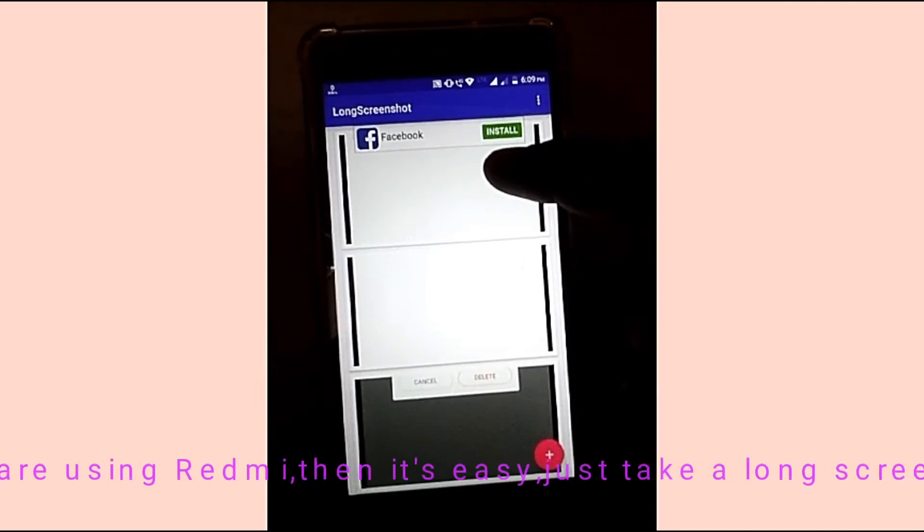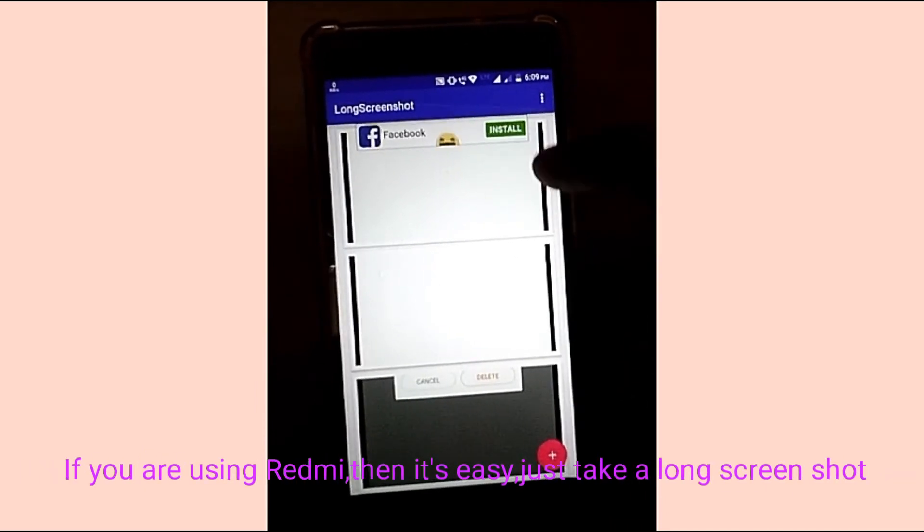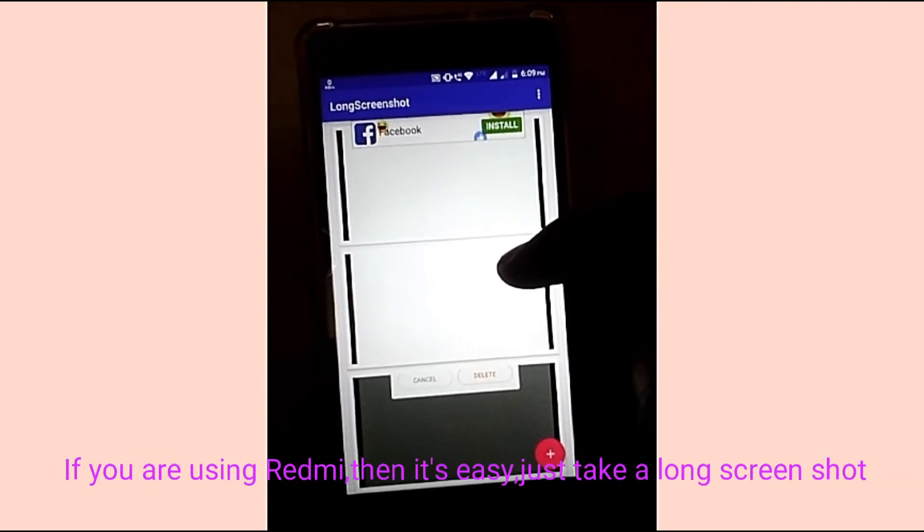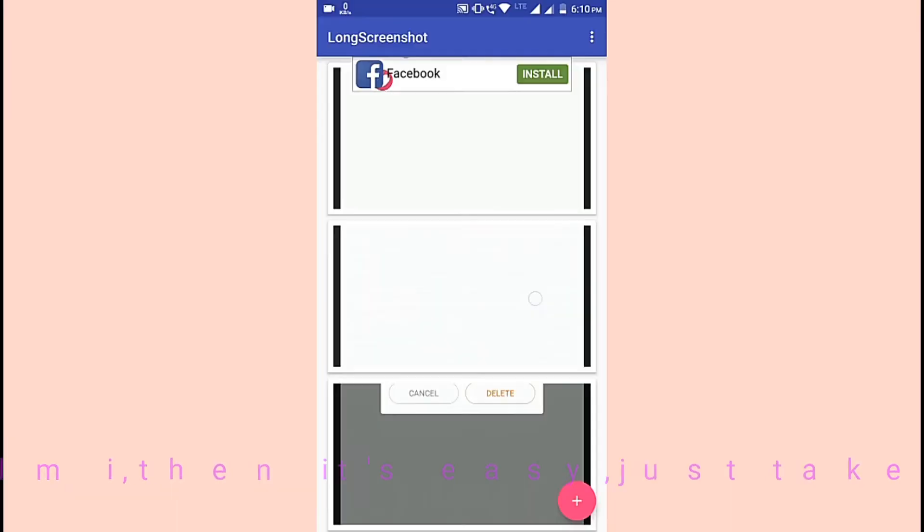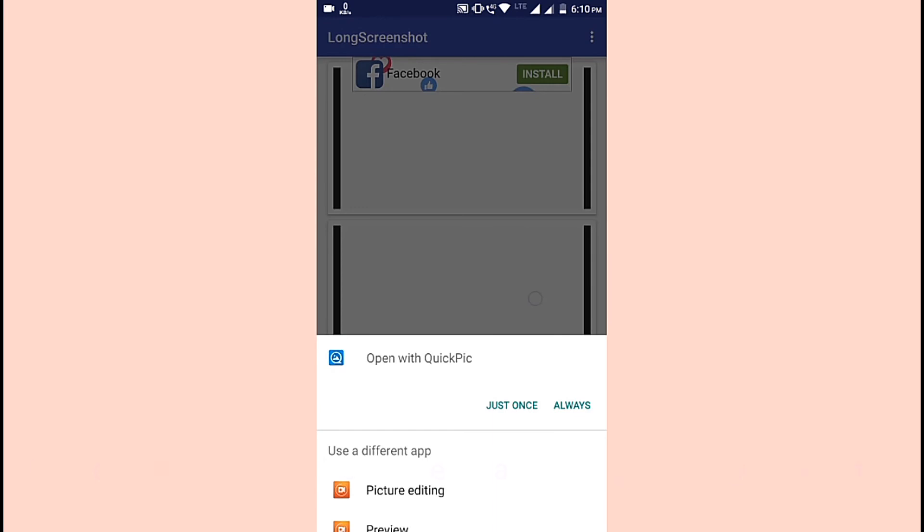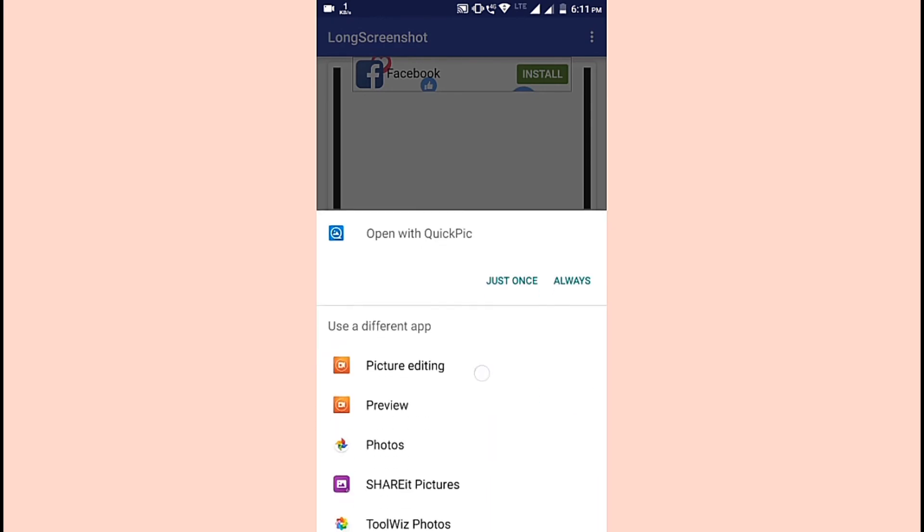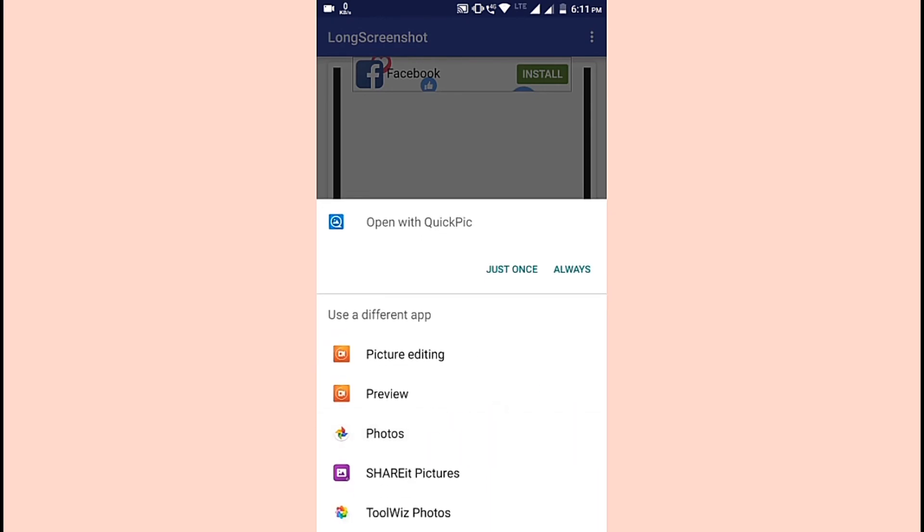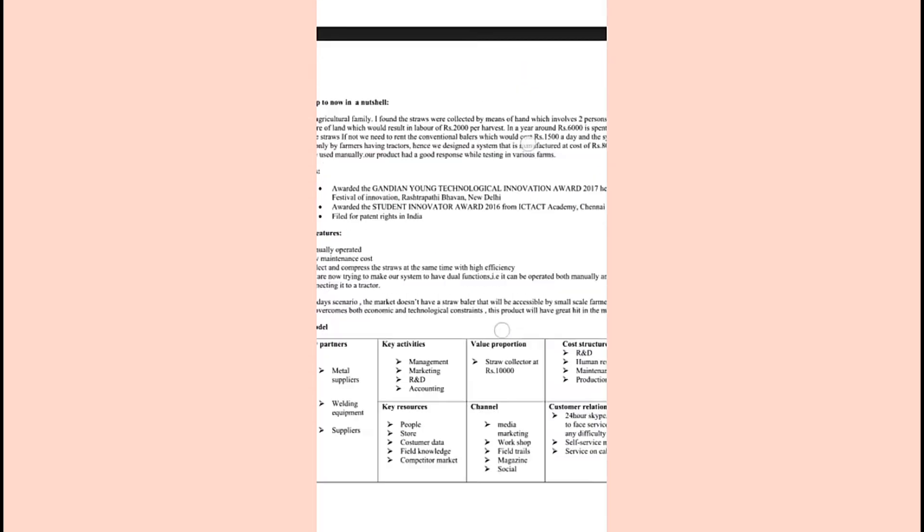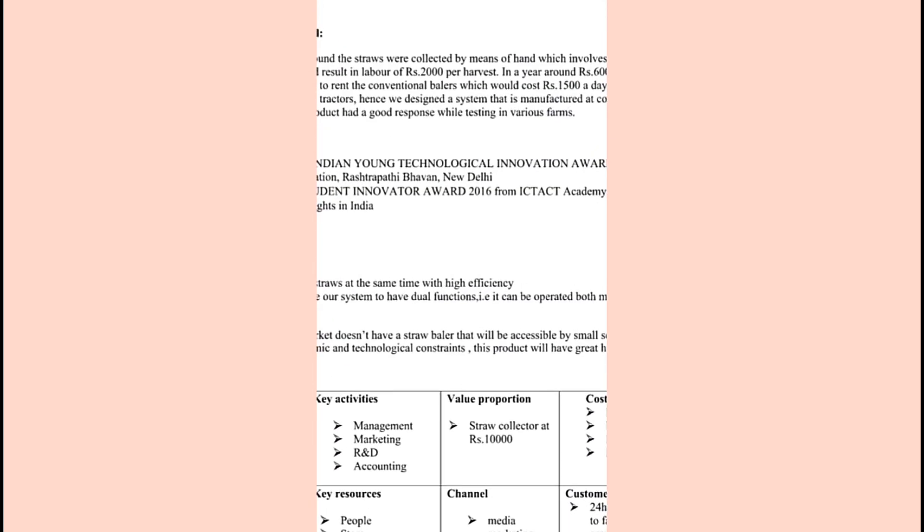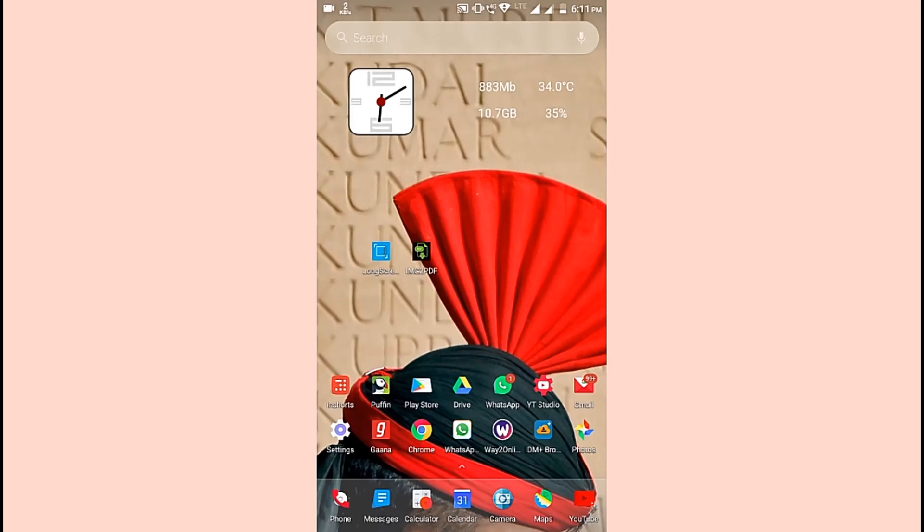After the screenshot has been taken, open it using any other gallery app, but not Google Photos. The clarity will be worse in Google Photos, but in other gallery apps you can check the clarity is clear.